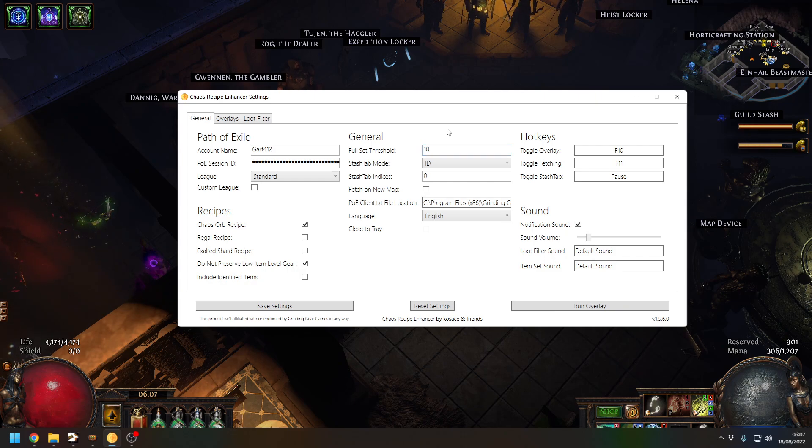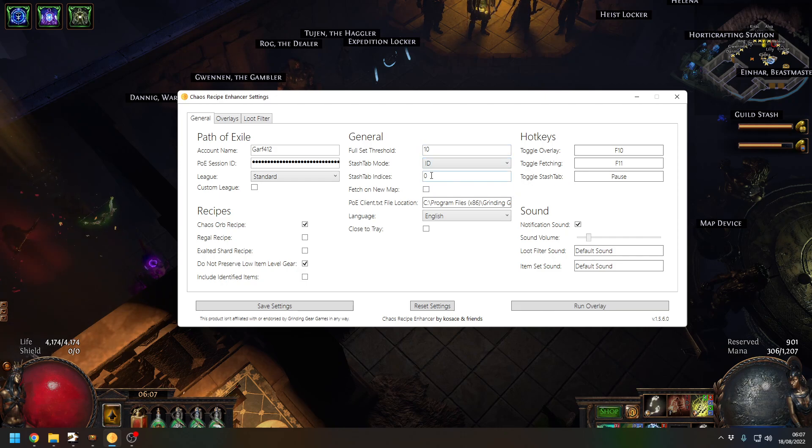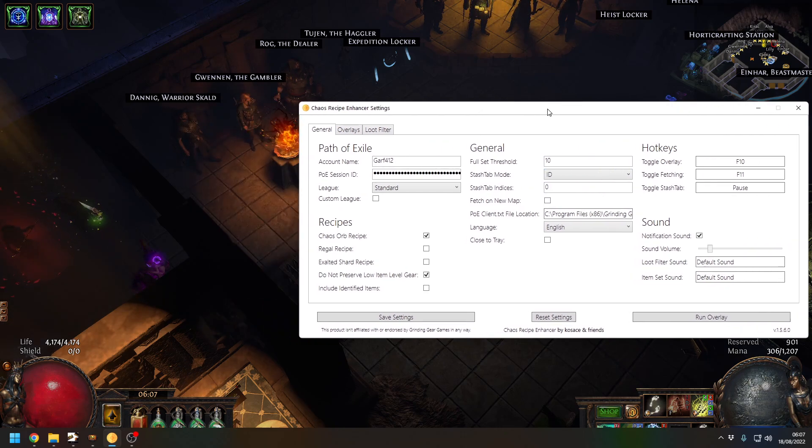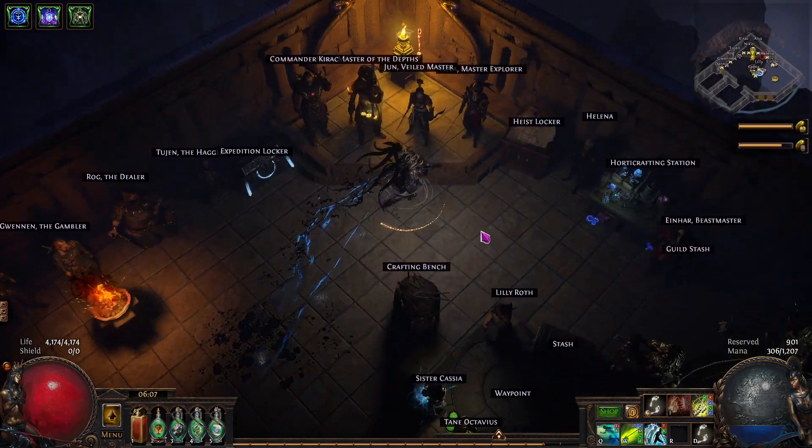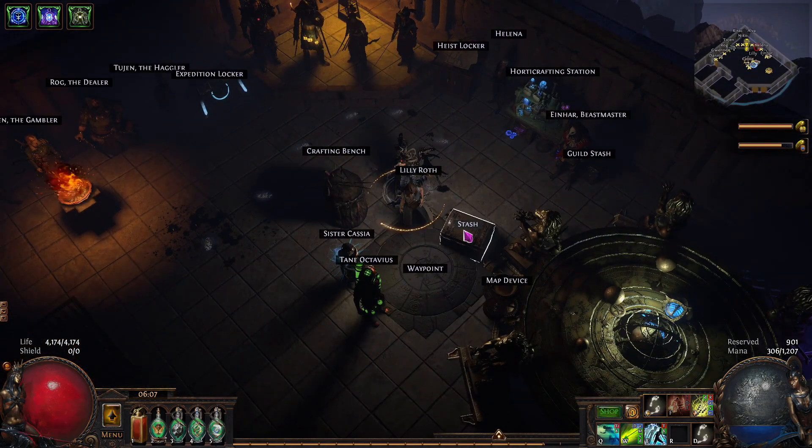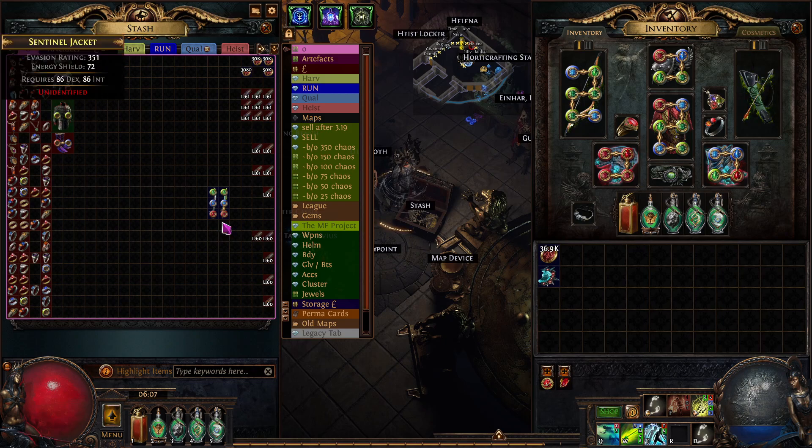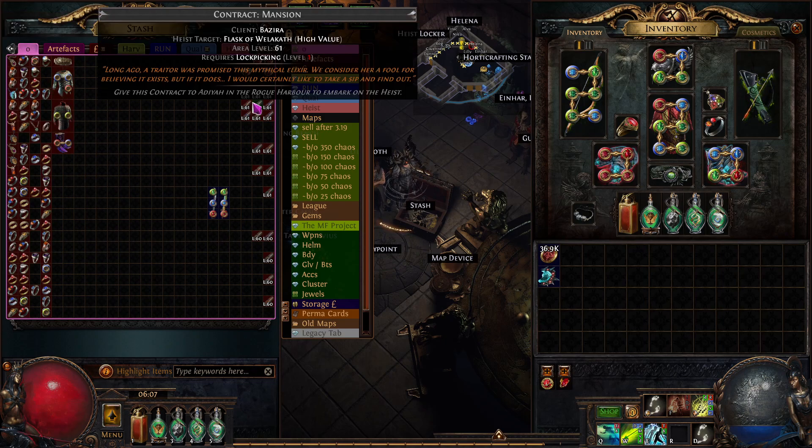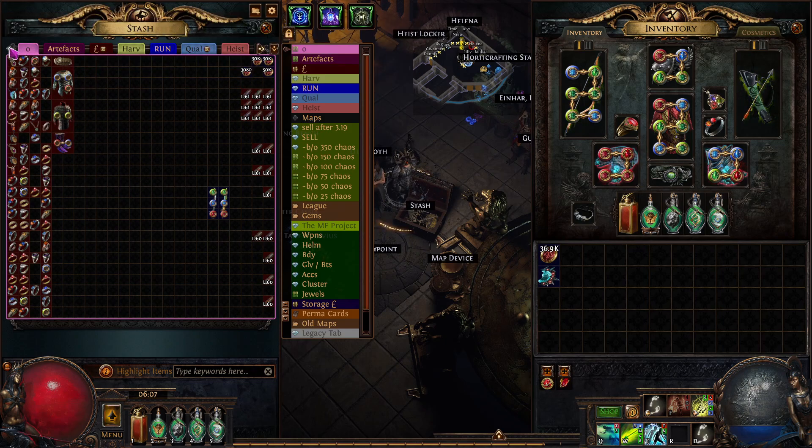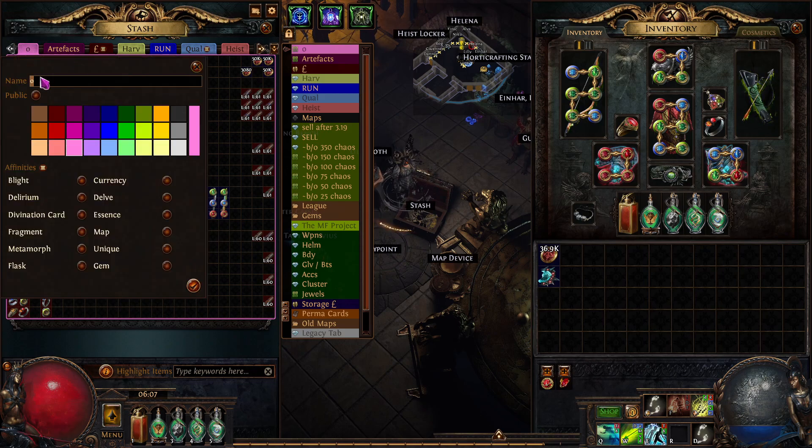I have mine on ID and then the stash tab index as zero. What you need to do is go into your stash tab and have that tab right on the left as the first tab. Then you need to match whatever it is, so that's my zero there.